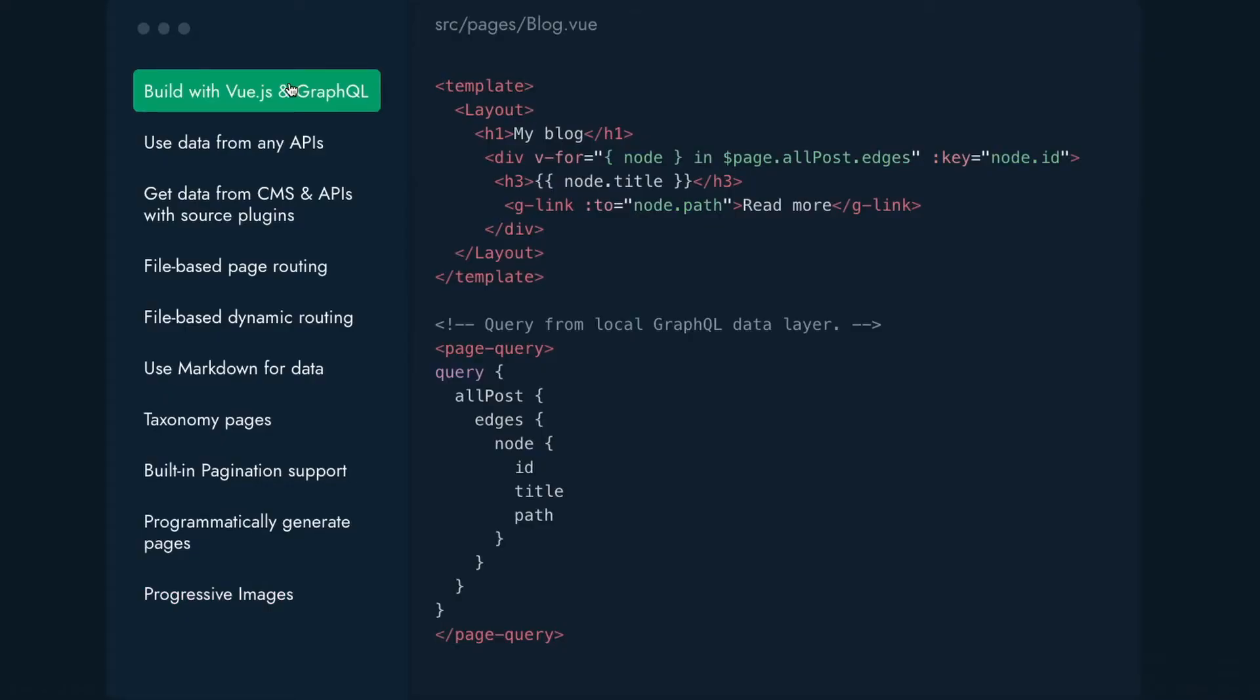So when you're first getting started with Gridsome, it can be pretty confusing because there's a lot of things that it offers. But the issue here is you need to know what you need for the bare minimum.